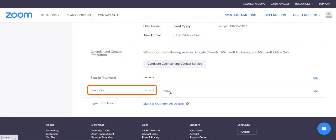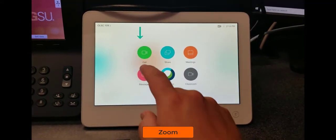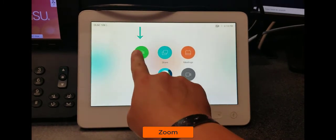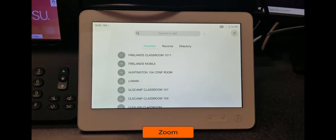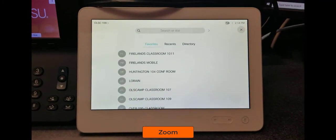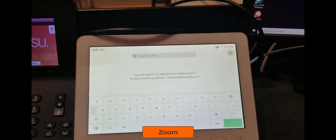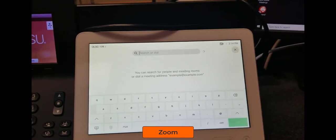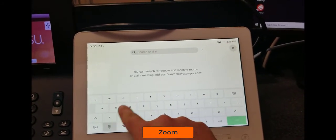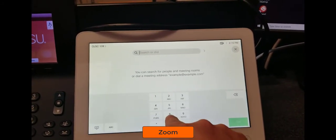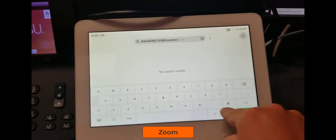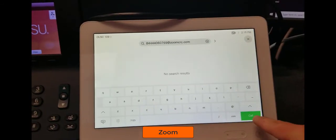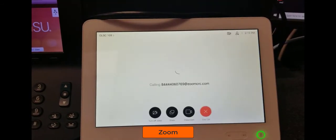Once the zip dial-in address, passcode, and host key have been obtained, locate the Cisco telepresence touch panel in the room and tap on the call icon. This will bring up a text box where you can type in the zip dial-in address for your Zoom meeting. After the address is entered, tap on call to initiate your Zoom meeting.